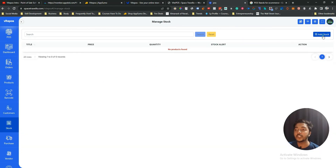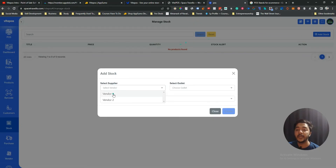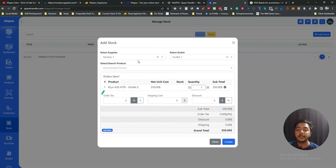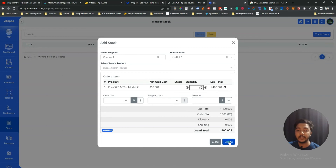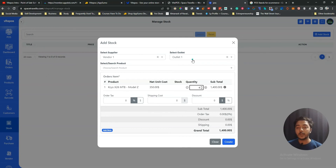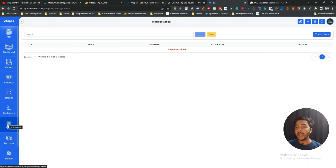In the Stock section you can add stock entries — select a vendor, outlet, product, and quantity to record how much of a product is available from which vendor at which outlet. This helps you understand your inventory distribution across vendors and outlets.